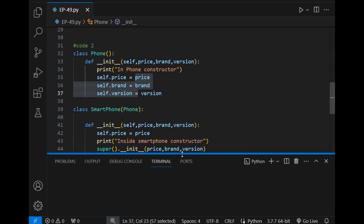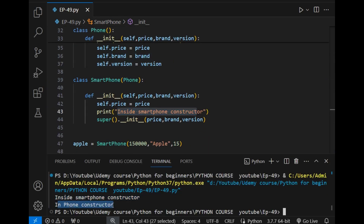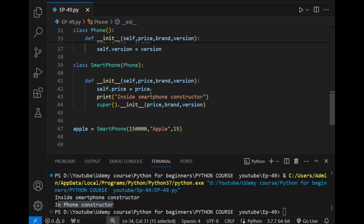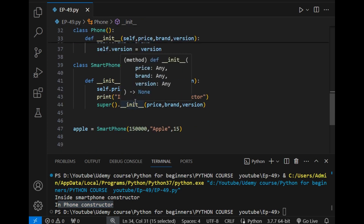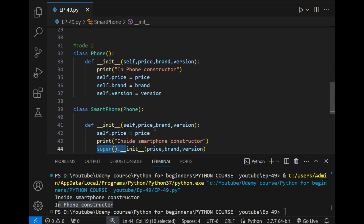The output shows 'in Smartphone constructor' from this line, and 'in Phone constructor' from this line. So first the child class constructor was called, then using the super keyword the parent class constructor was called. I hope this concept of the super keyword is understandable to you.